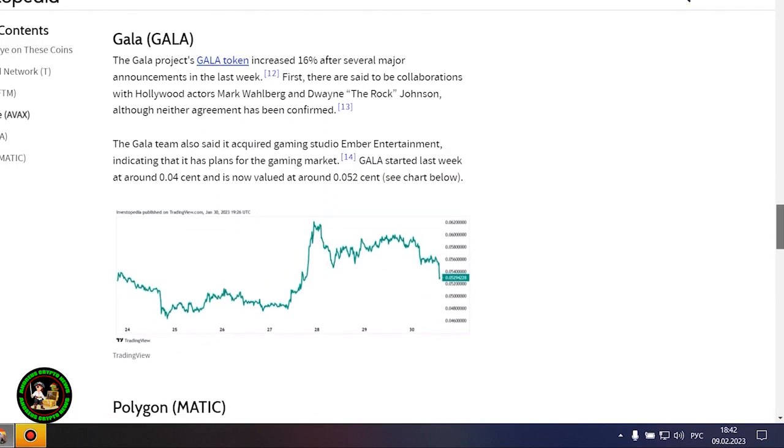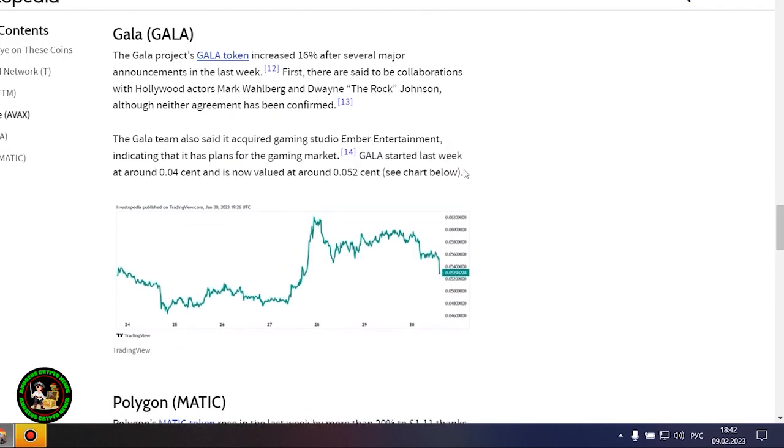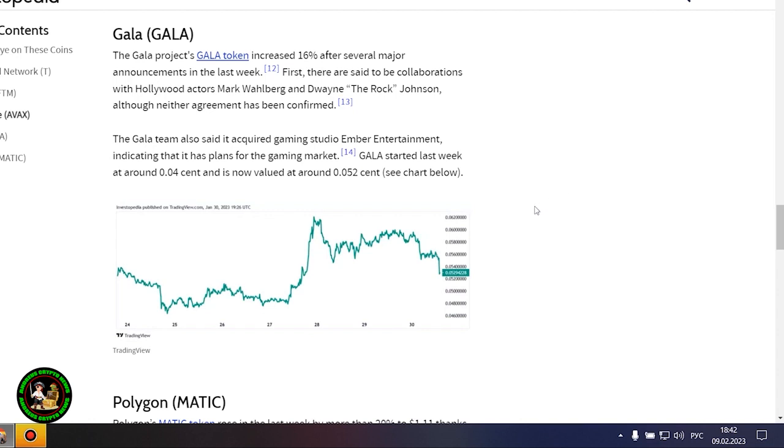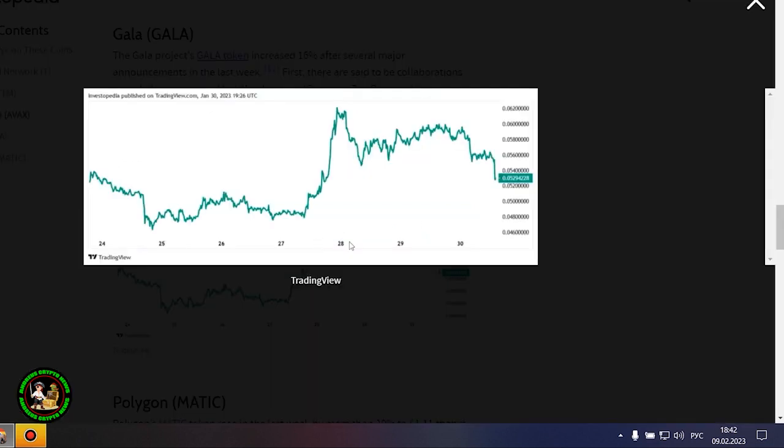However, it could also be that Avalanche is still riding an early January partnership with Amazon Web Services. AWS now fully supports Avalanche's infrastructure and decentralized applications ecosystem.